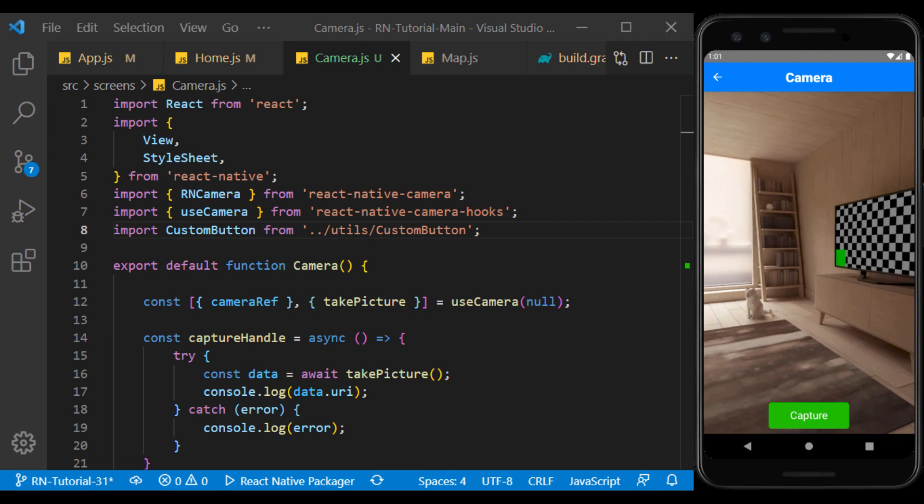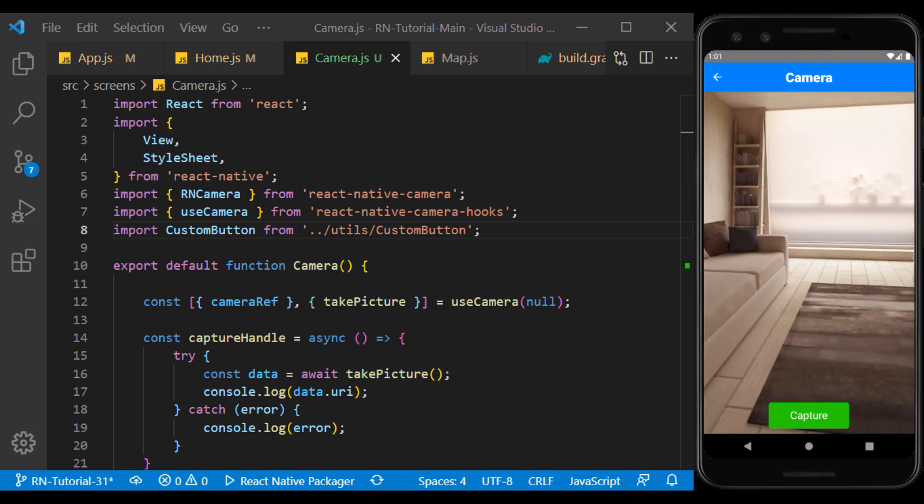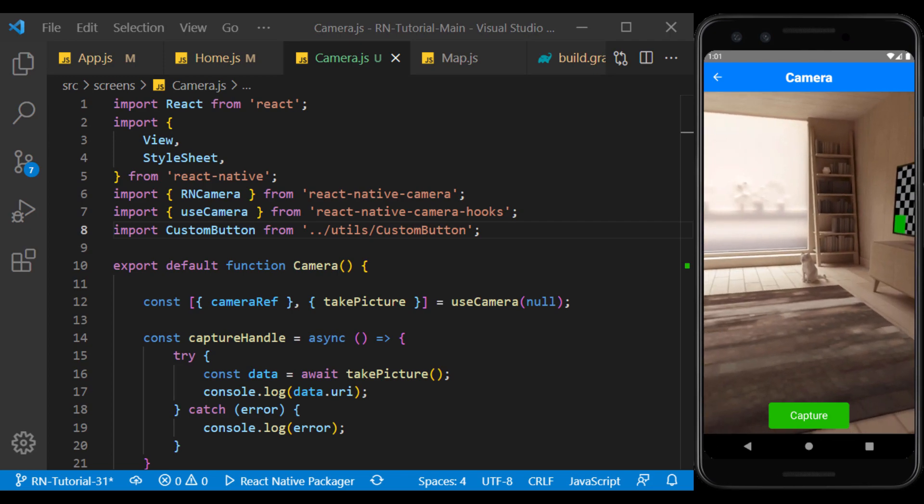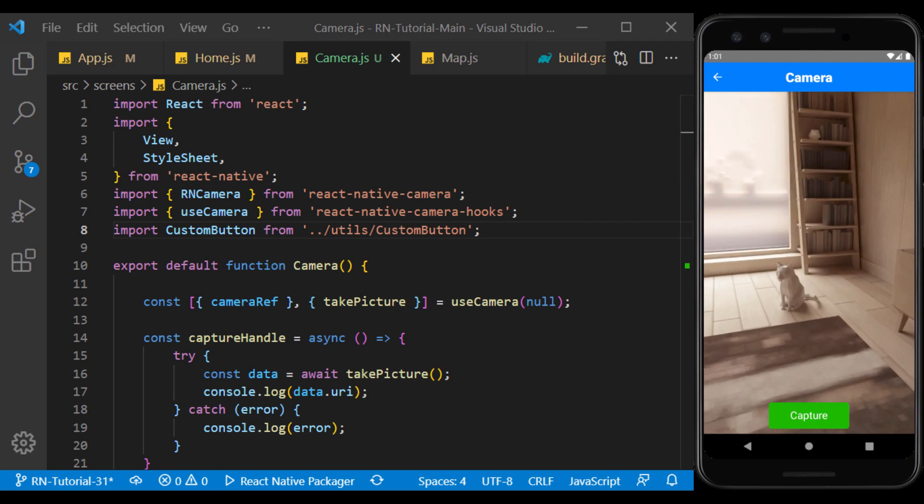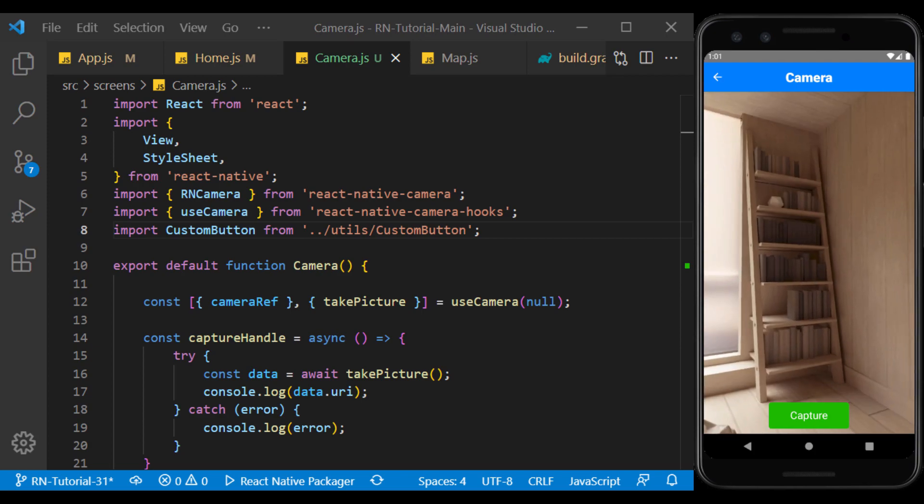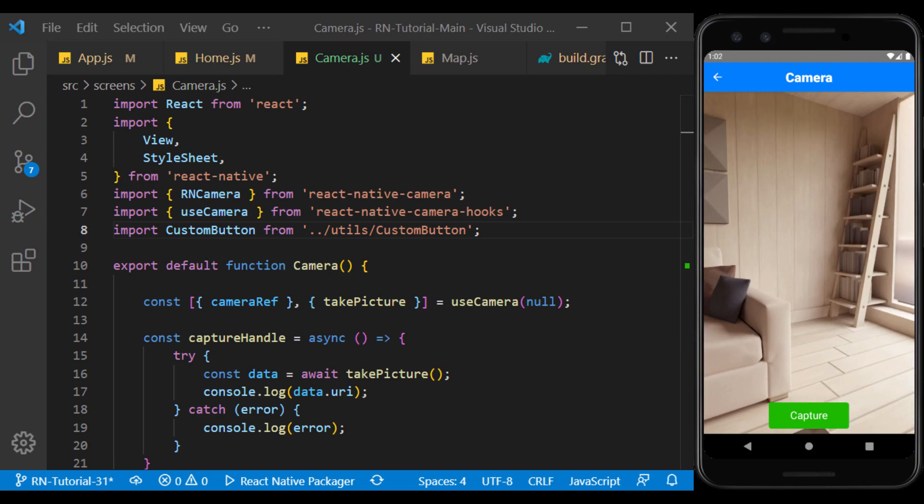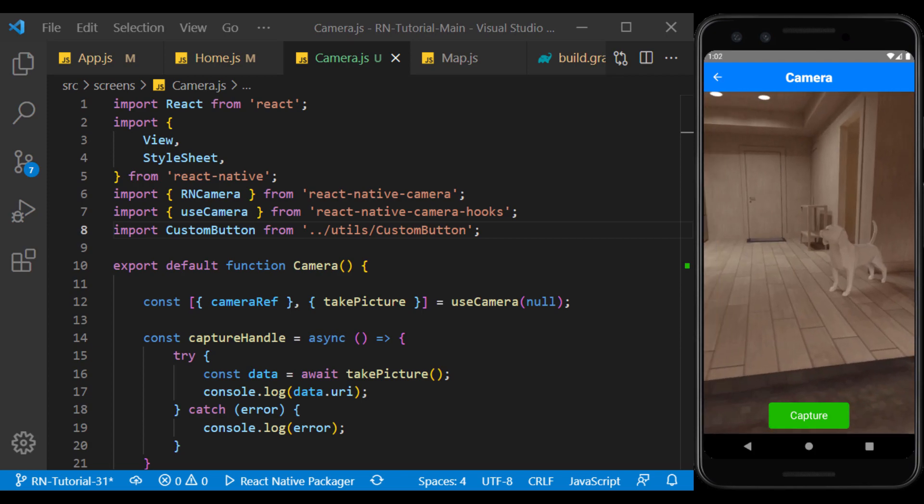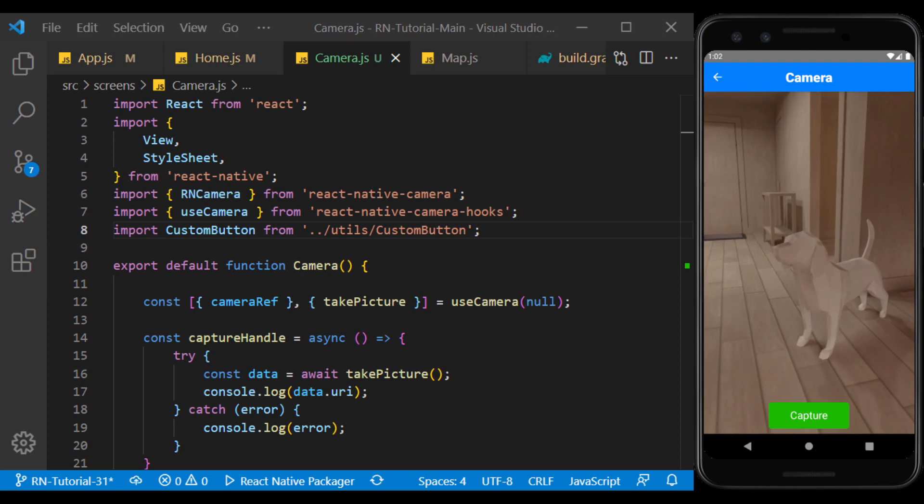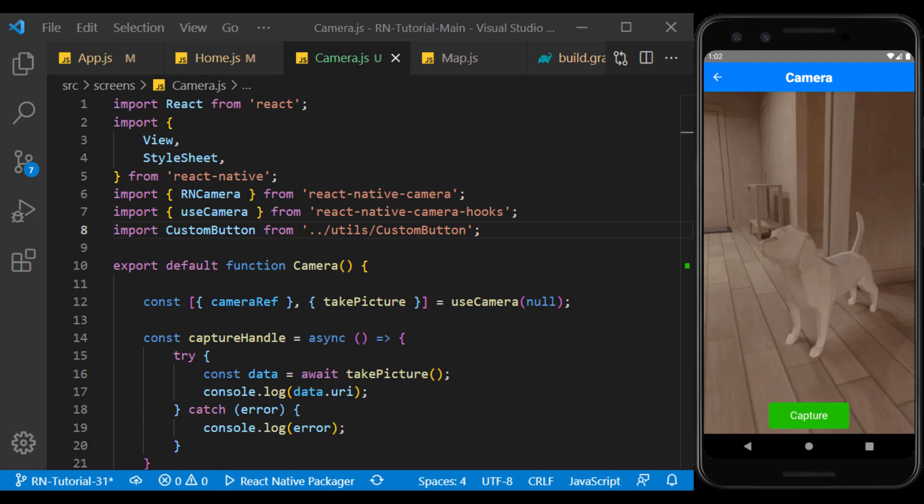Well, now we choose a subject. For example, we take a picture of this dog.